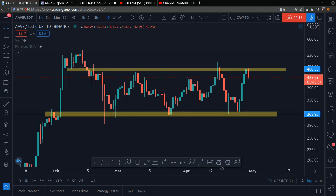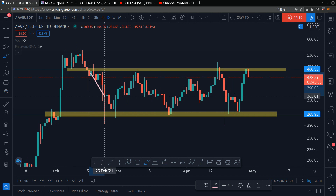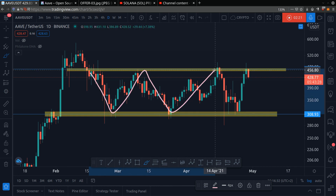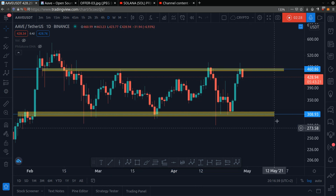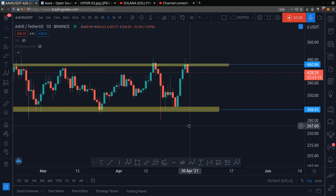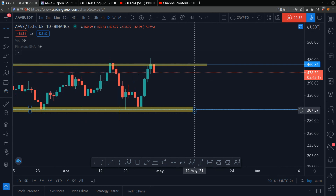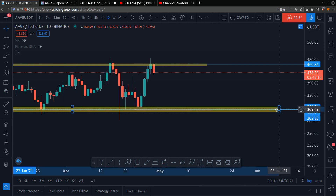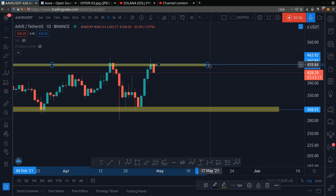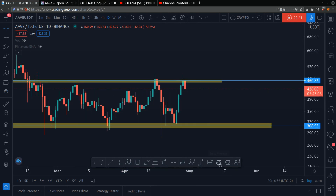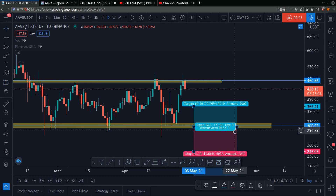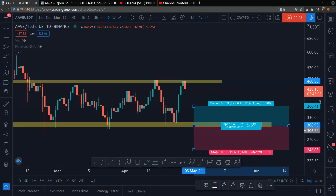We can say that the price is bouncing between this support and resistance. The name of the game is buying low and selling high. So as you have guessed, we want to wait for the price to hit $308. If the price goes back down to $308, it has a strong probability of bouncing. As always, we want to use risk management — risk management is just a fancy way of saying you gain more money than you lose.